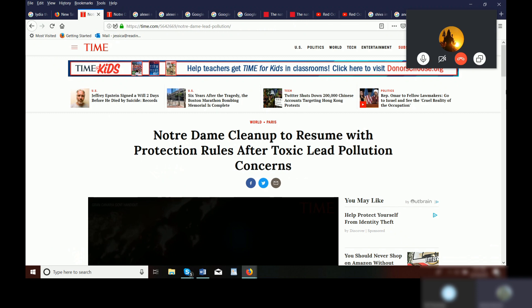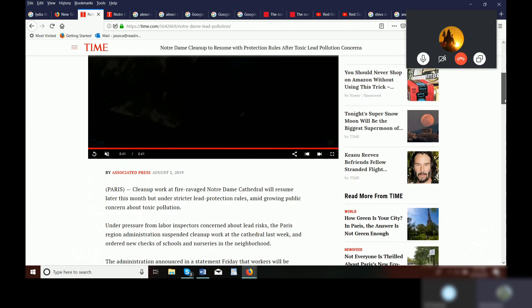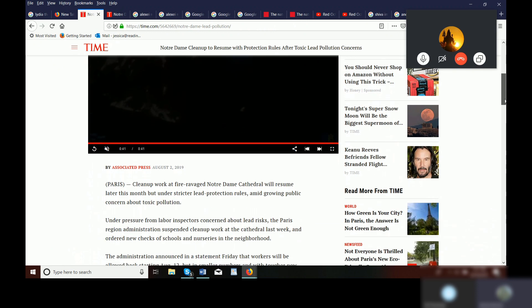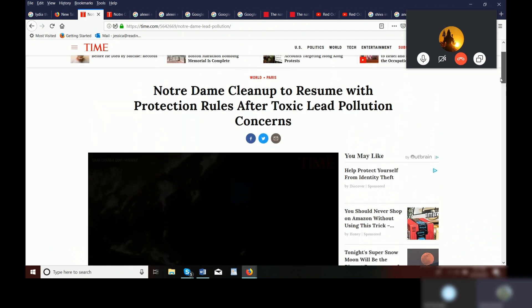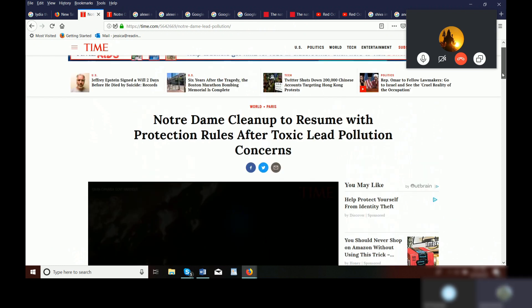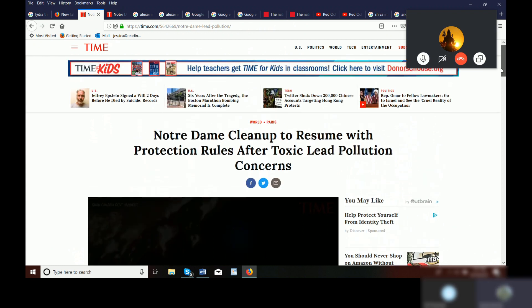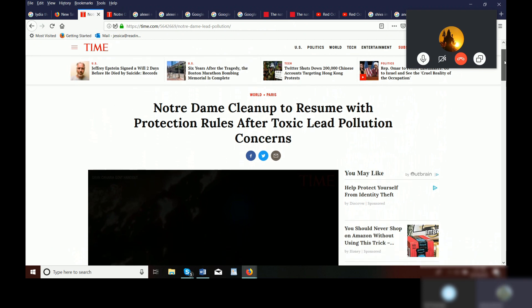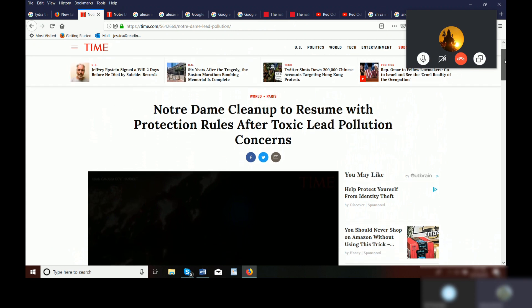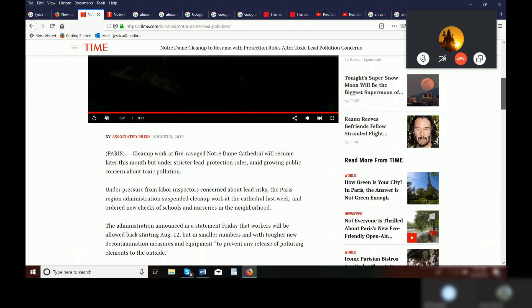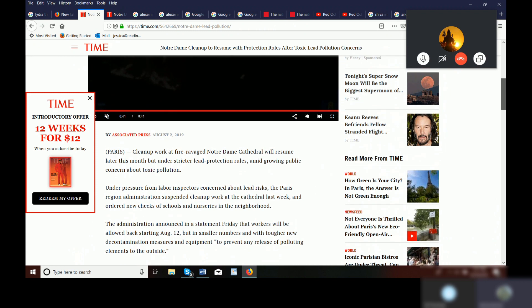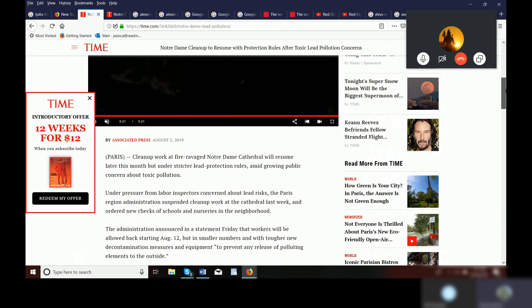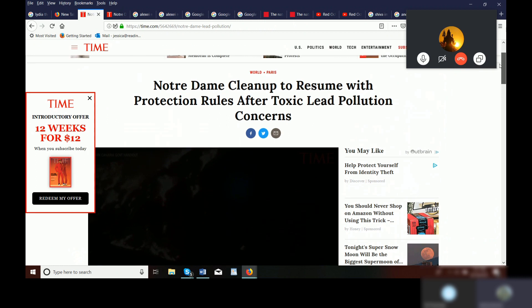Another thing that Jennifer mentions is that something happens in Notre Dame and in here it says Notre Dame does a cleanup to resume with protection rules after toxic lead pollution. She said that during the regression that there was some kind of toxic fumes coming out and it was making the children sick. So here it is. This is August 2nd, 2019.